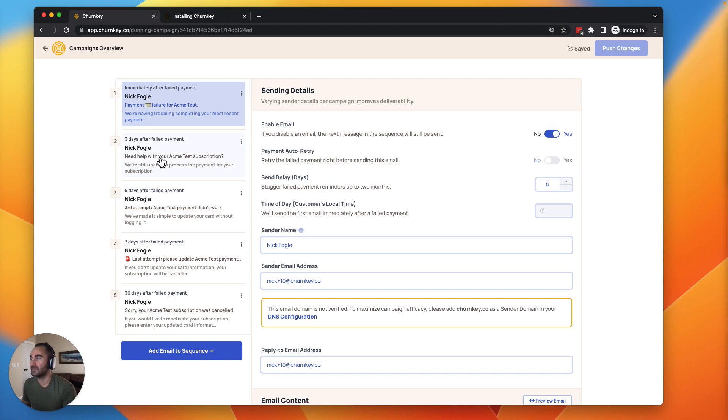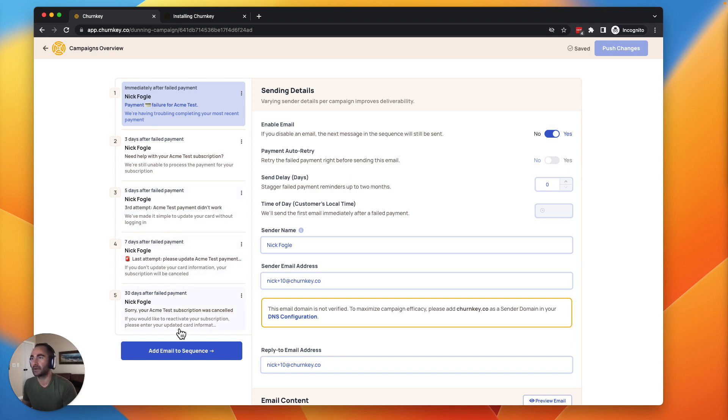We recommend doing a few things here. First, you want to stagger the name. So have maybe two or three different names and it would go from Nick to Bob to Robert, Nick again, and somebody else. That ensures the highest open rate.